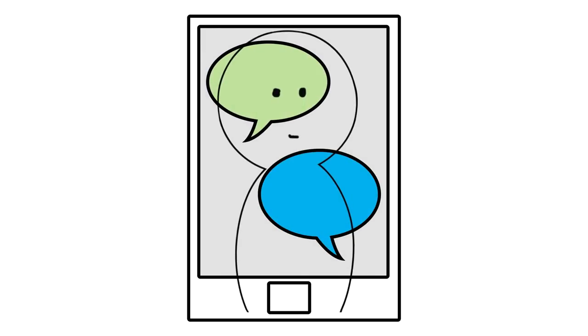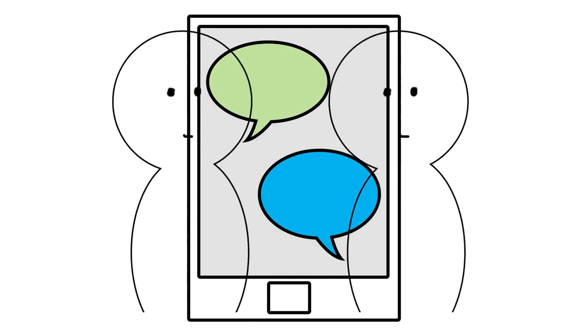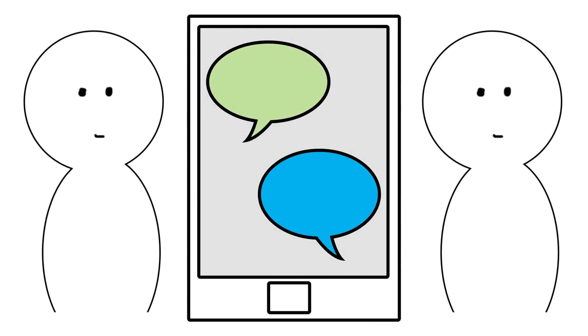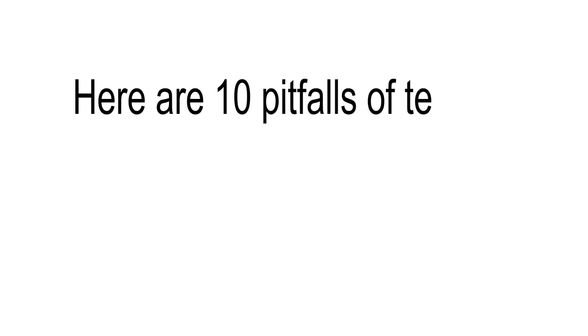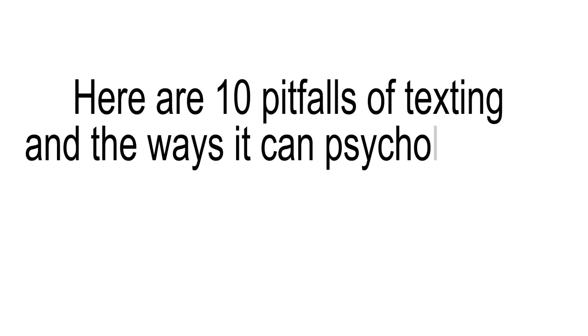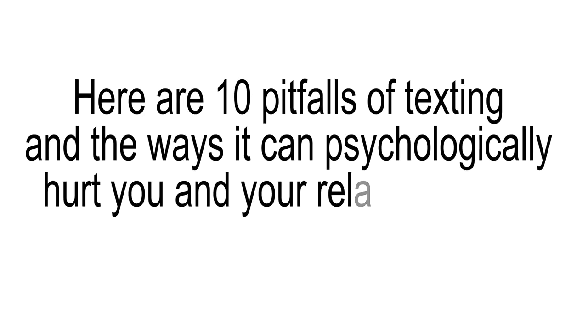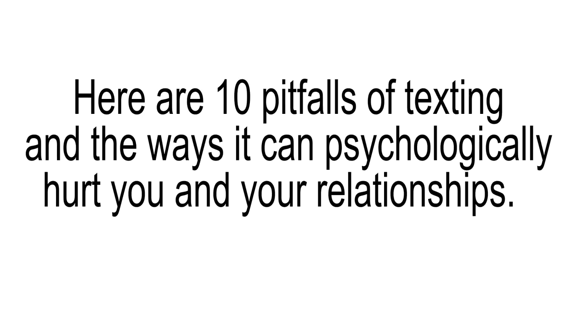Texting is a double-edged sword. While it helps you stay in instant touch with the people you love, it also distracts from valuable face-to-face time with them. Here are 10 pitfalls of texting and the ways it could psychologically hurt you and your relationships.